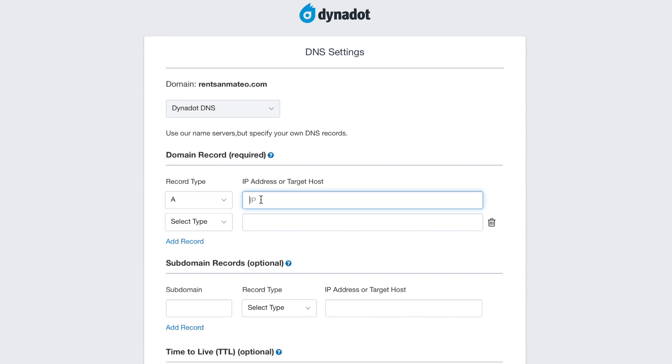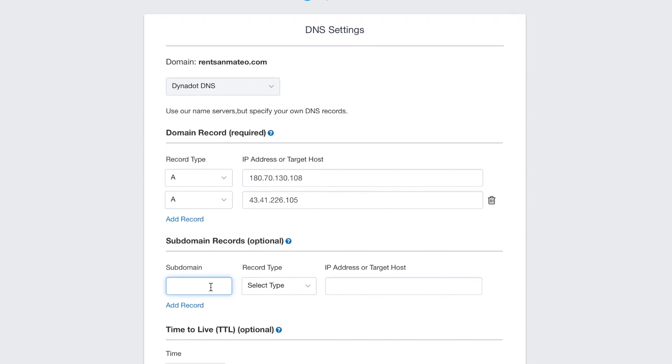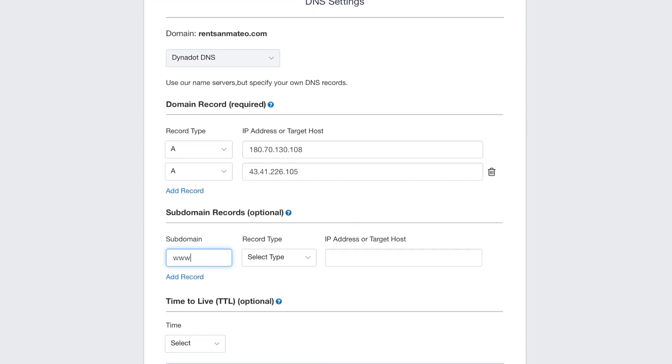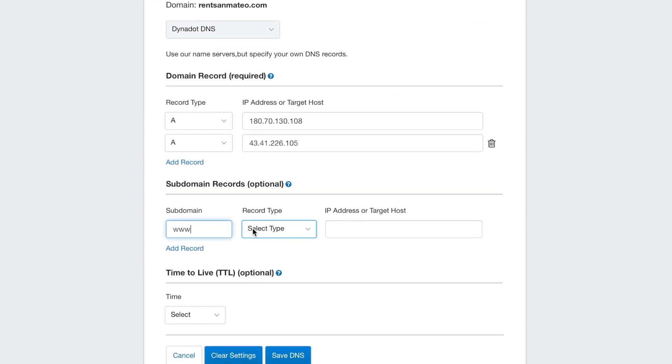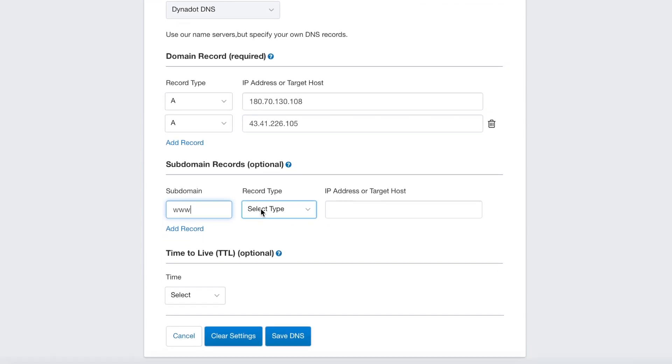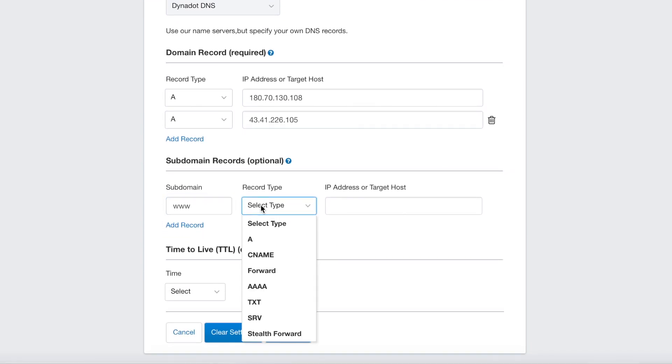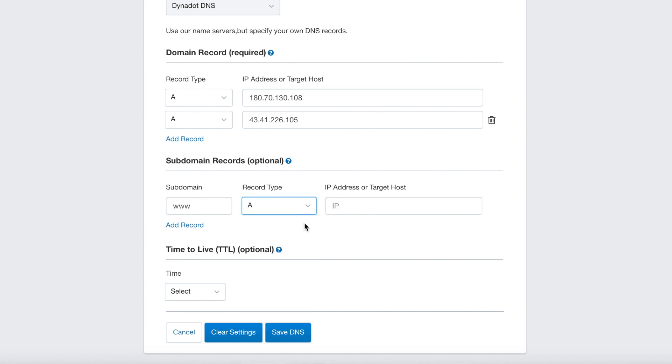This next step is optional, but to set the subdomain records, enter www as the subdomain. Select A from the dropdown menu and enter your IP address in the IP address or target host box.